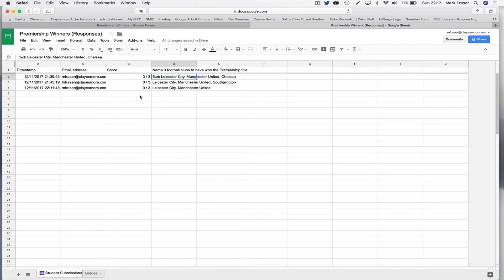Now, the issue with this is that you can only really do it when all the quiz attempts are in. You have to kind of actively run Flubaroo so the pupils can't get instant results. You can see what happens here. I've already run Flubaroo on this.